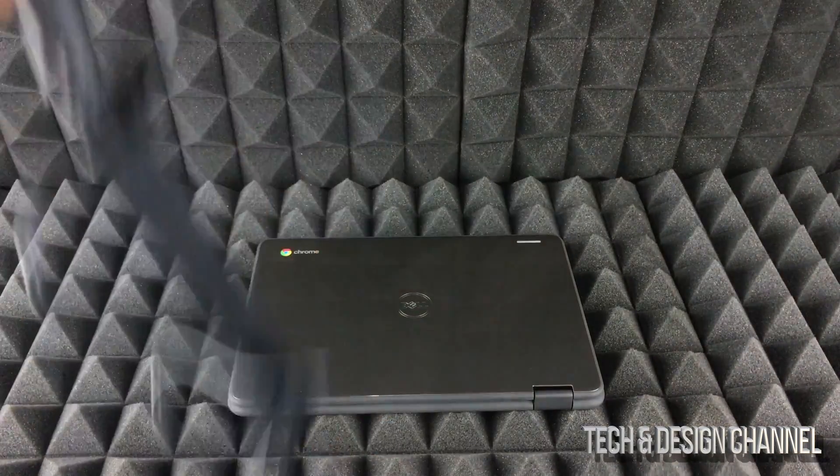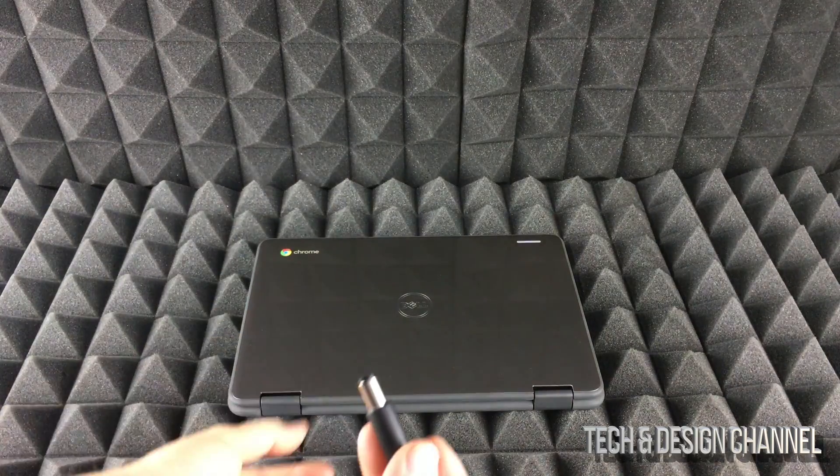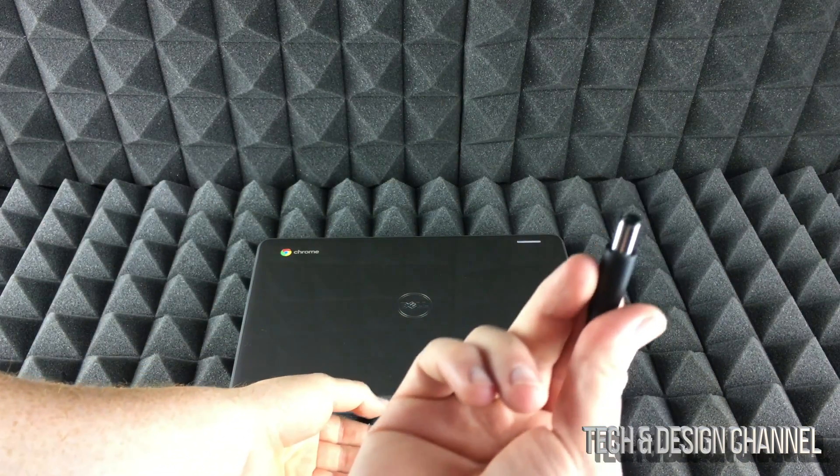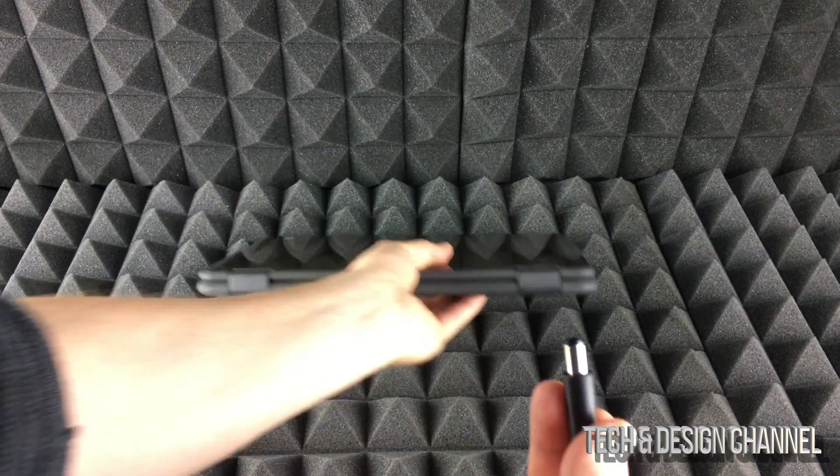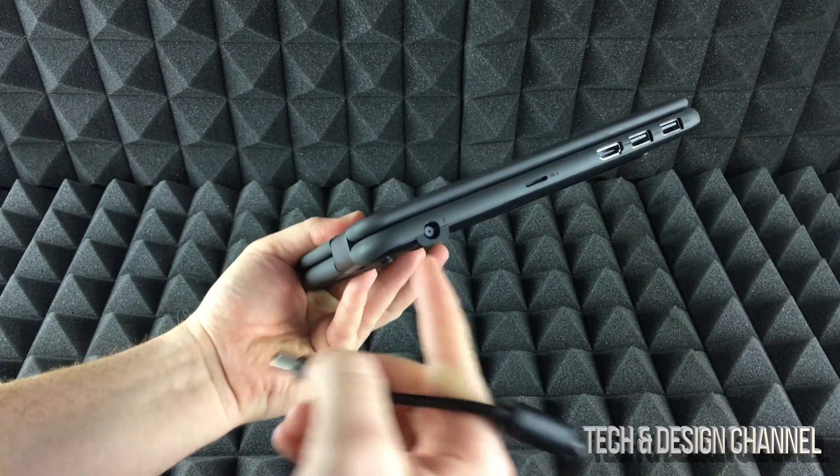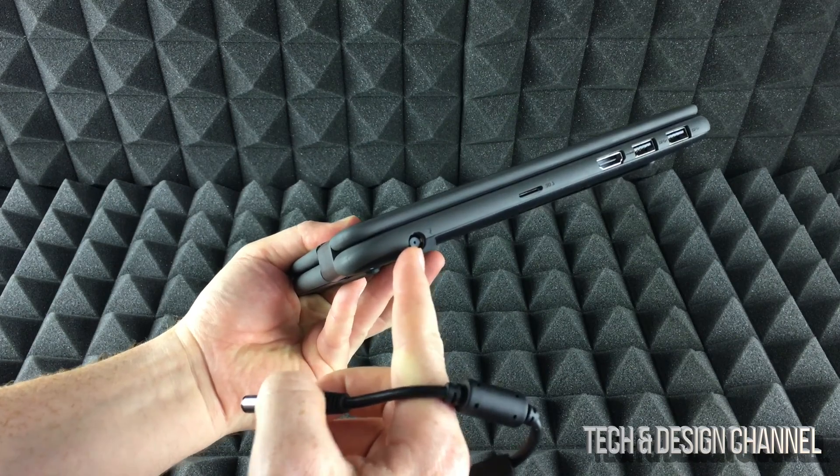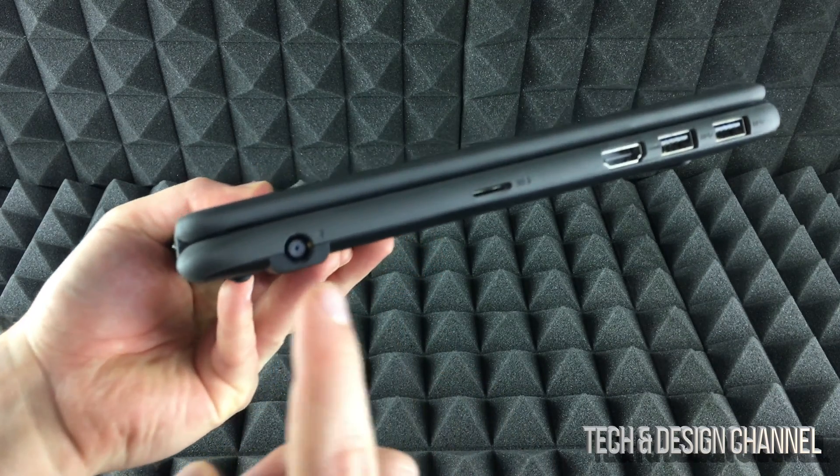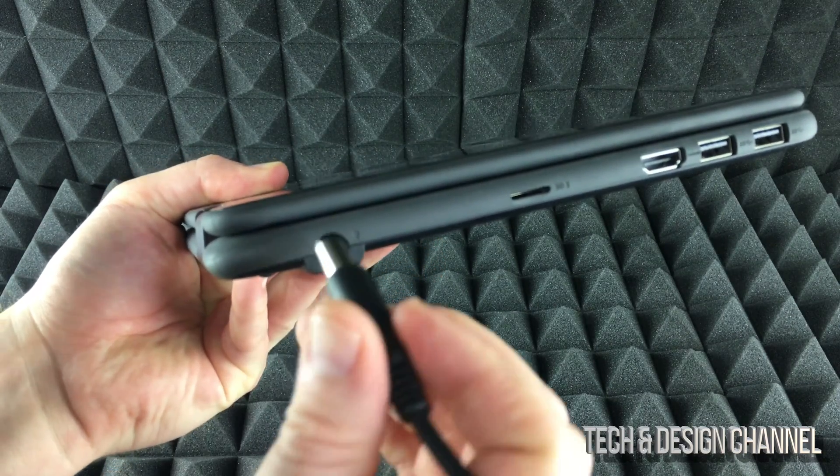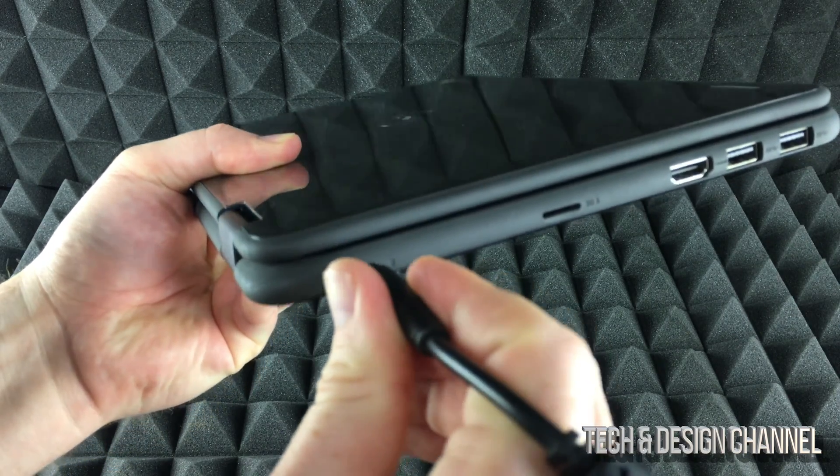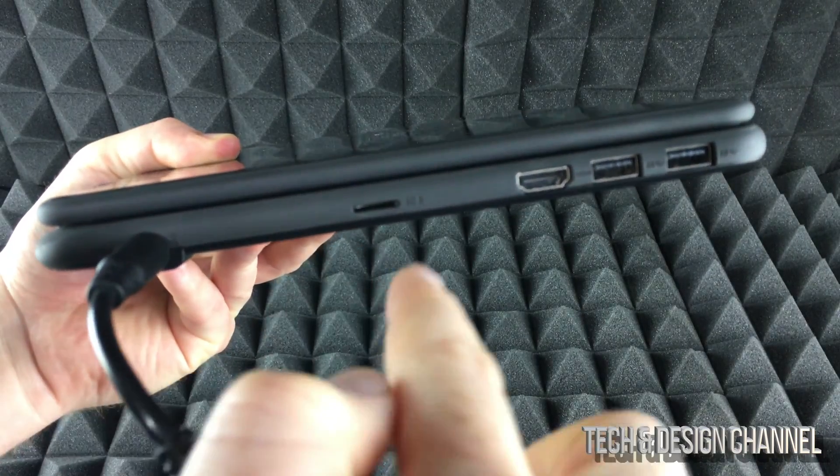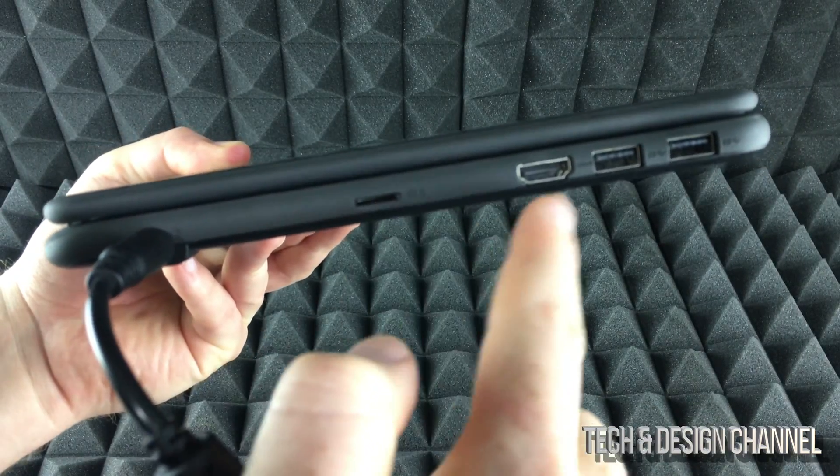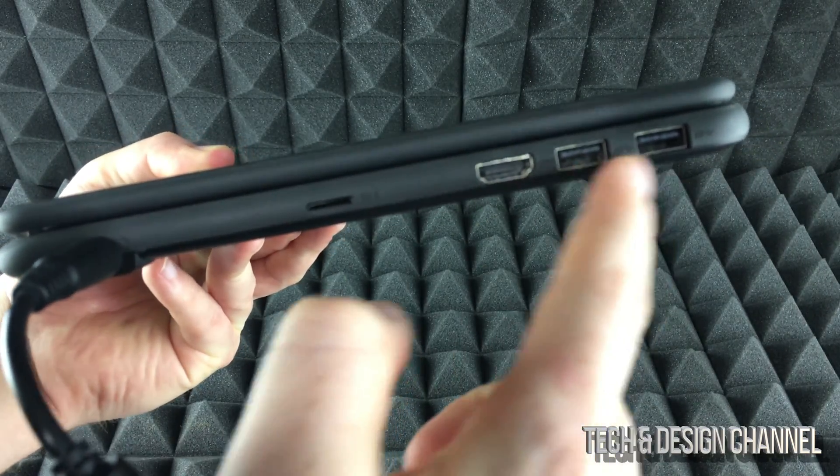Obviously this end will go to your outlet, and then this part will go into your Chromebook. It's right here. See this right here? That's where you plug this in. This right here would be for SD card, HDMI, those are USB ports.